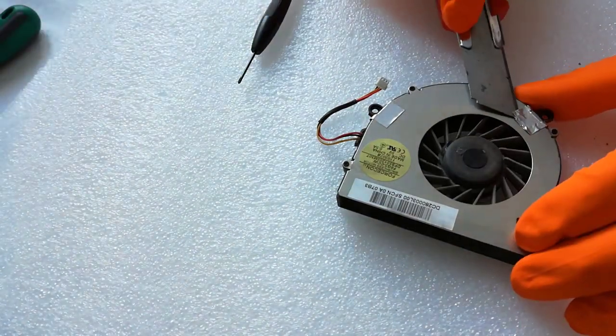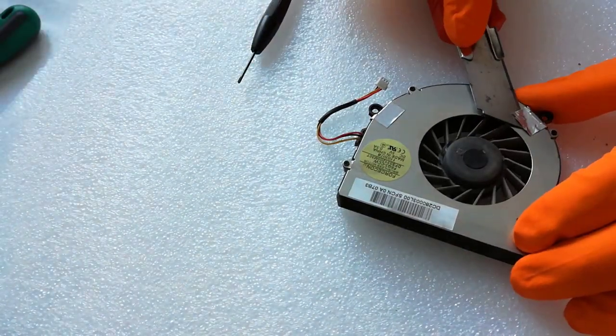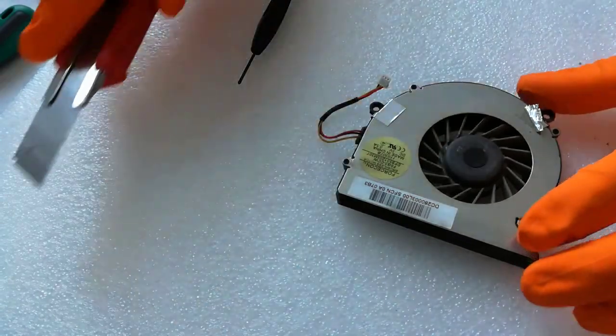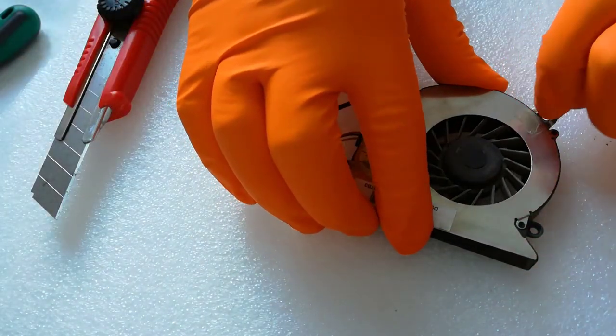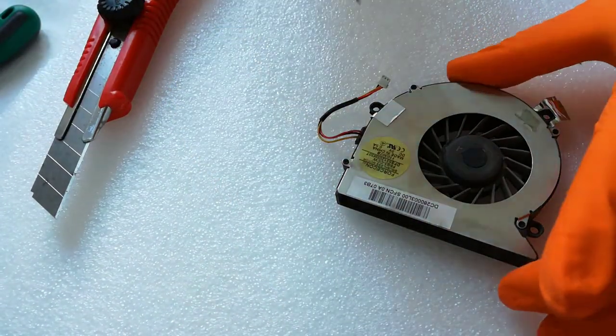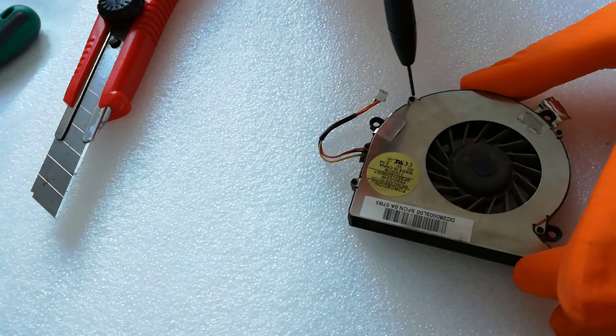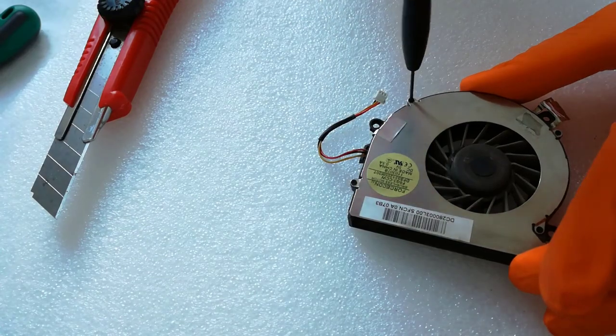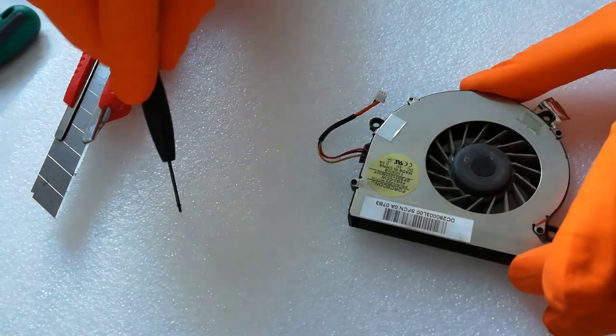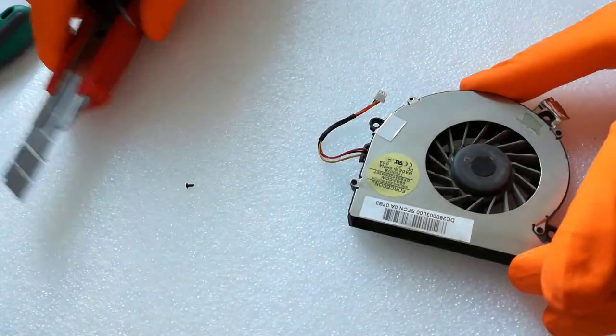First I remove this tape. After that I unscrew the 4 screws with a Phillips screwdriver.